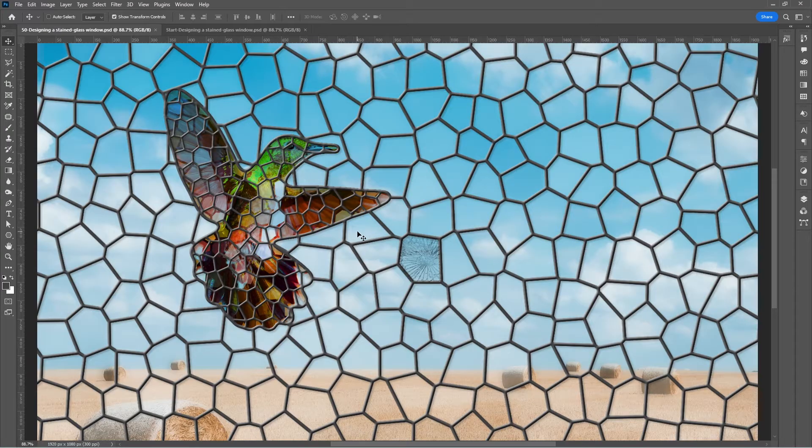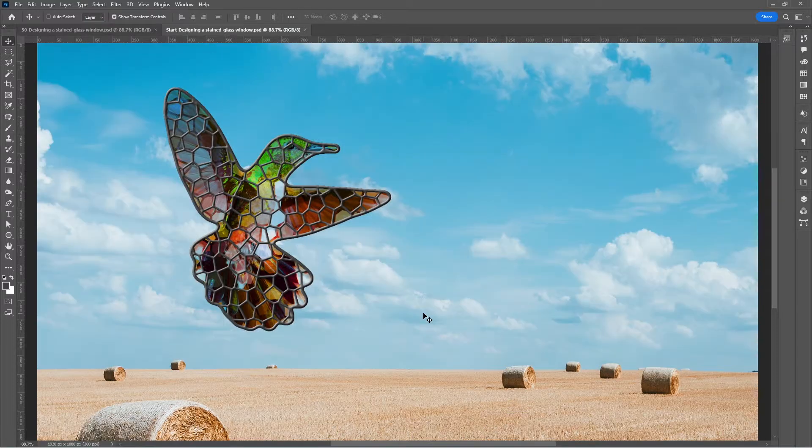Hello everyone, I'm Charles, welcome to Graphic Design Quick Start. In today's episode I'll be showing you how to design a stained glass window in Photoshop. This is the effect you're meant to achieve, together with the correct window.